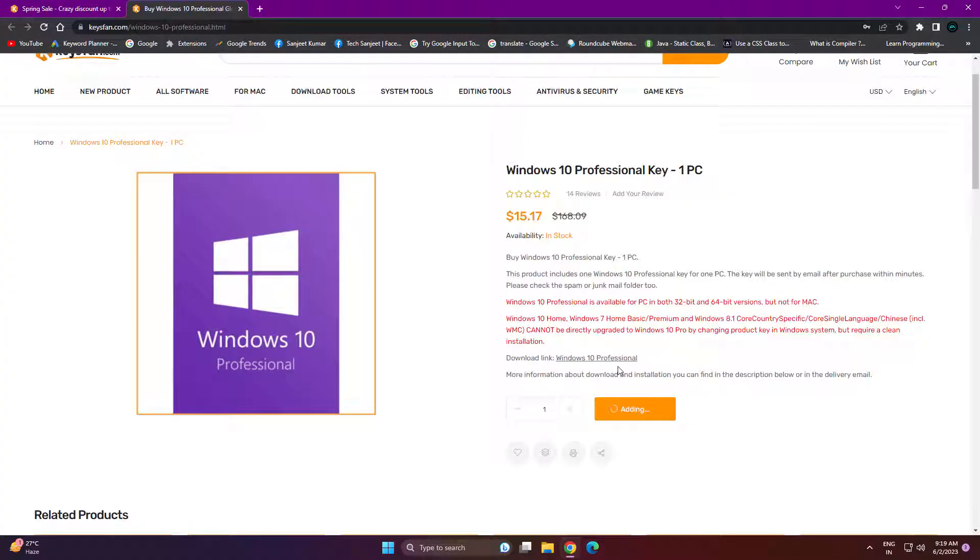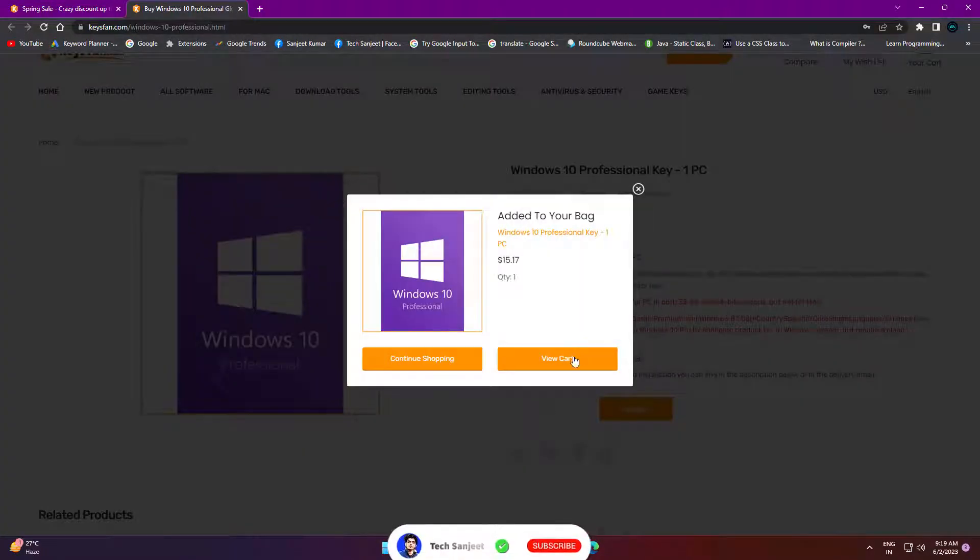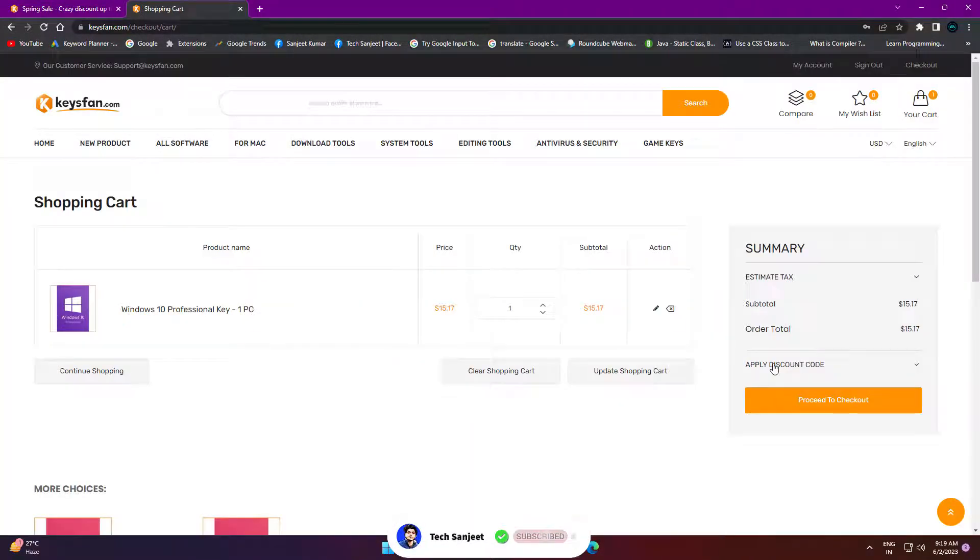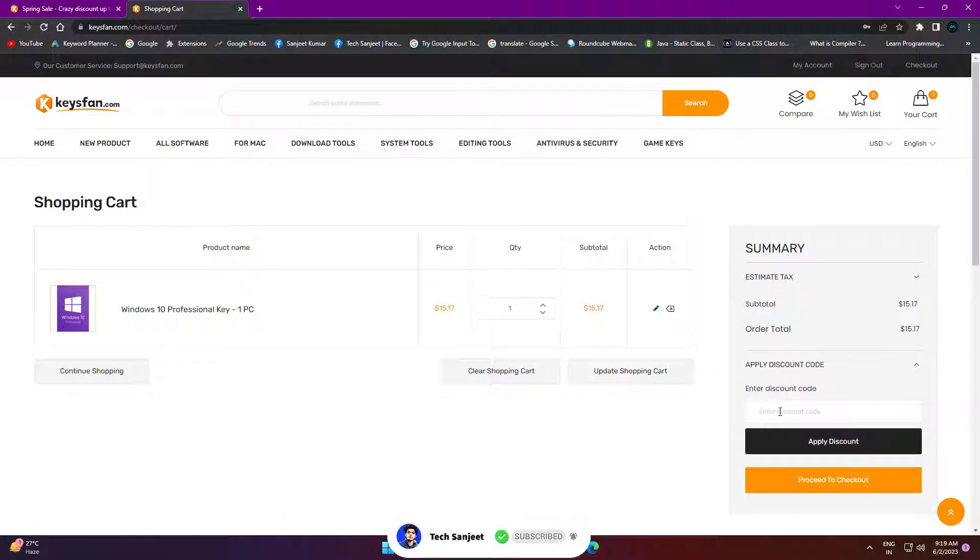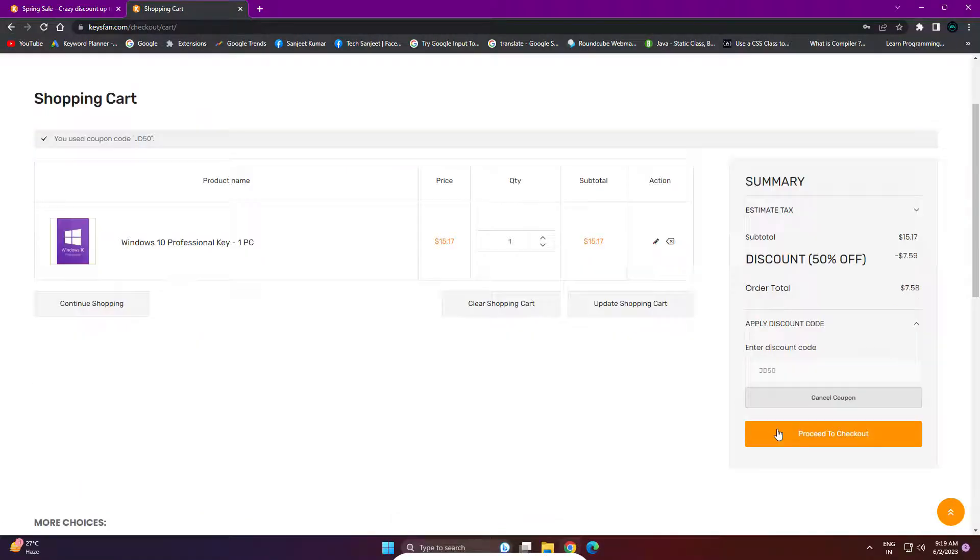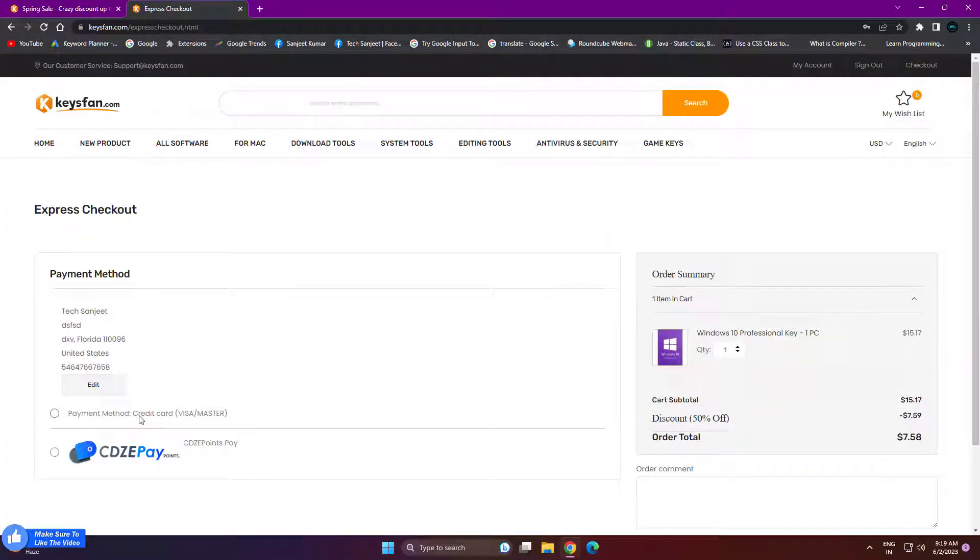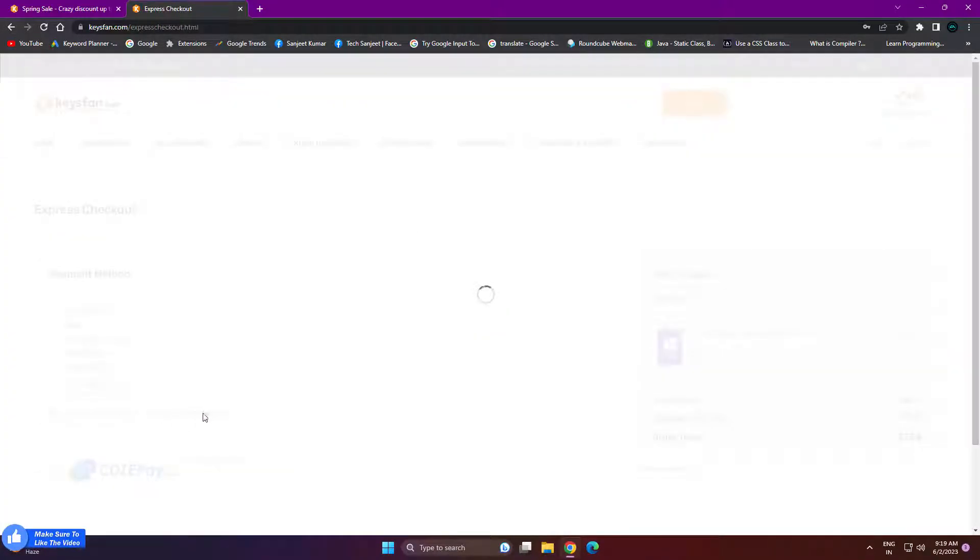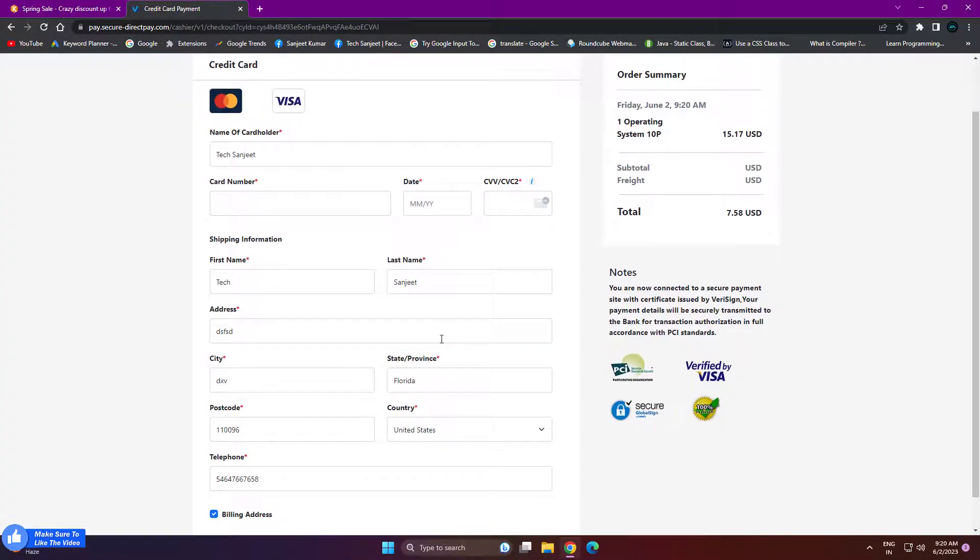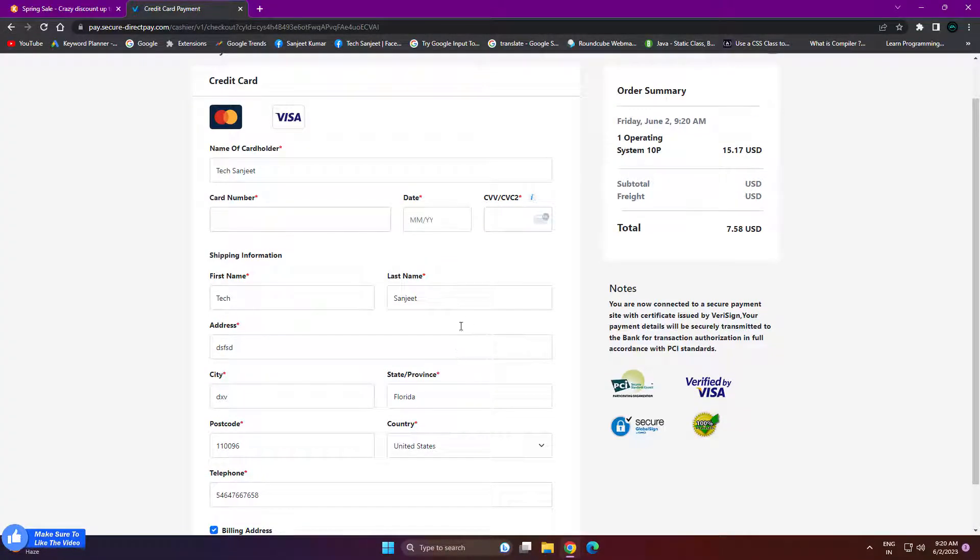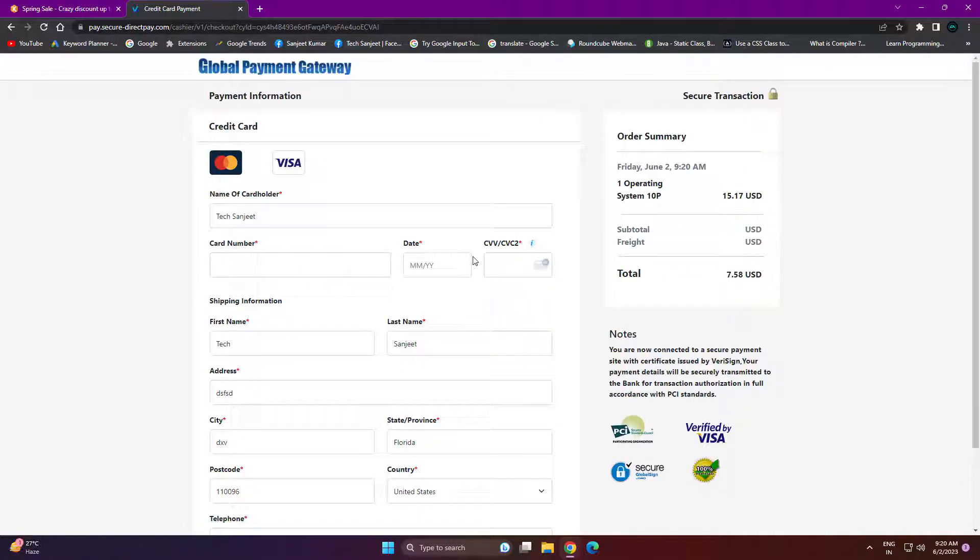Let me tell you how you can buy it. Just copy this code from here, click on buy, click here, add to cart and view cart. Here you will see applied discount code. Just paste it over here and apply discount. Click here, proceed to checkout. So click here, payment using card. Basically you need to fill all details here and make payment. You will receive the product key on your email and you can use it to activate.